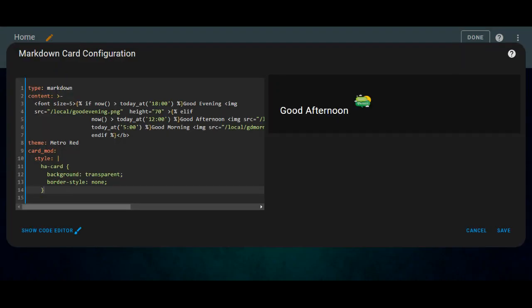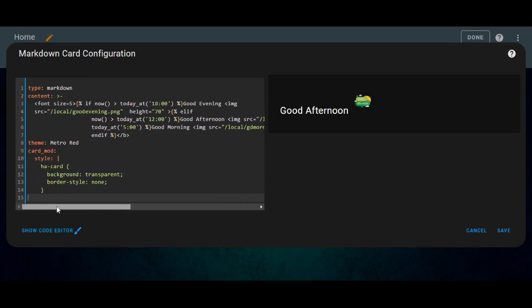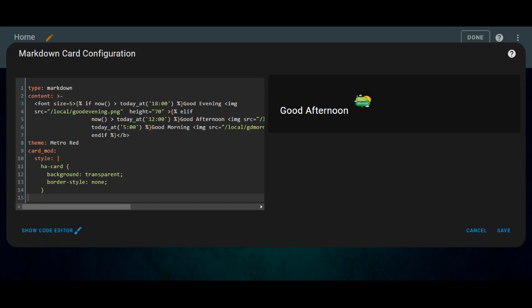So here I am using the markdown card and here is the content. Font size, here is the text. Font size, you can change the font size according to your needs. And now for the time, I'm mentioning the time, so it will be rendering based on the time. The height, and I am using some images.